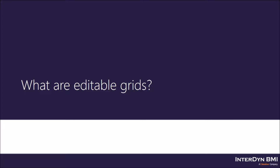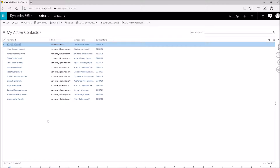Editable grids provide you with the ability to efficiently edit records in line from directly within a view or a subgrid. To articulate where we're going, let's take a look at where we've been. Here you can see my demo environment — I have my contact entity open. I have not enabled editable grids yet. If I click on email or business phone for this record Jim Glynn, you can see that I'm not able to make any changes. I would have to open the record up, make my changes, save it, and back out.